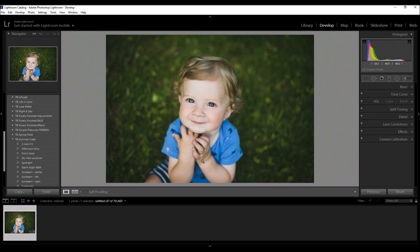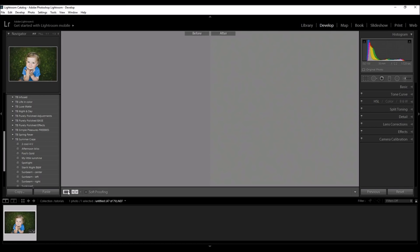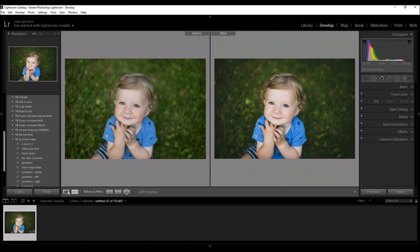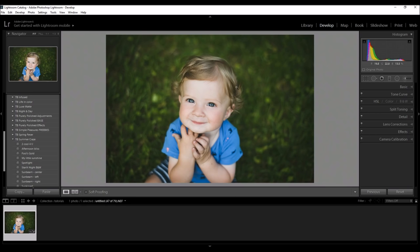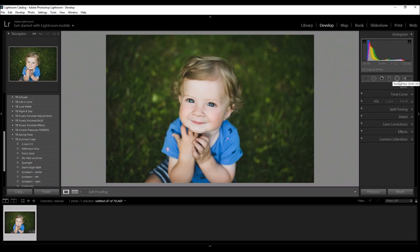So, you could even just leave the image like this because it looks really good before and after. It really just made it pop and adds some depth. But I wanted to show you using a radial filter and how much more drama it can bring to a photo. So, up here, here is the radial filter tool.